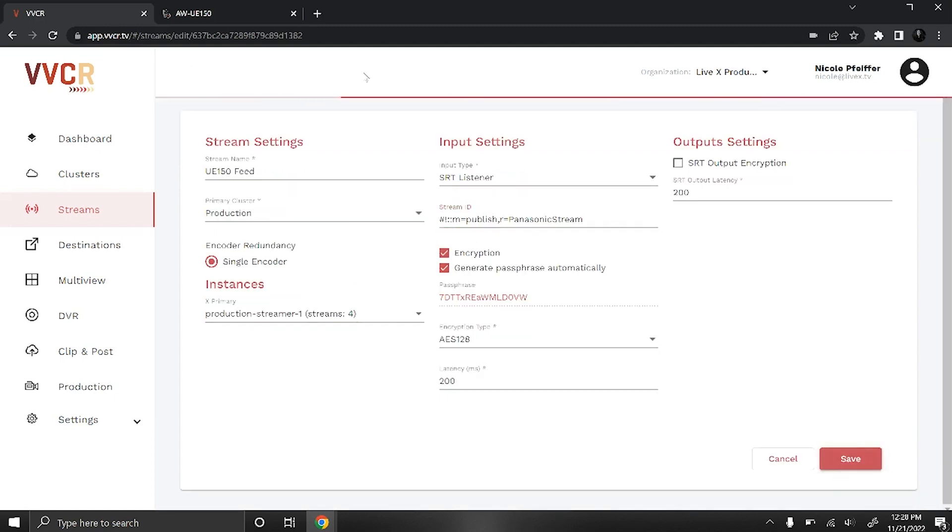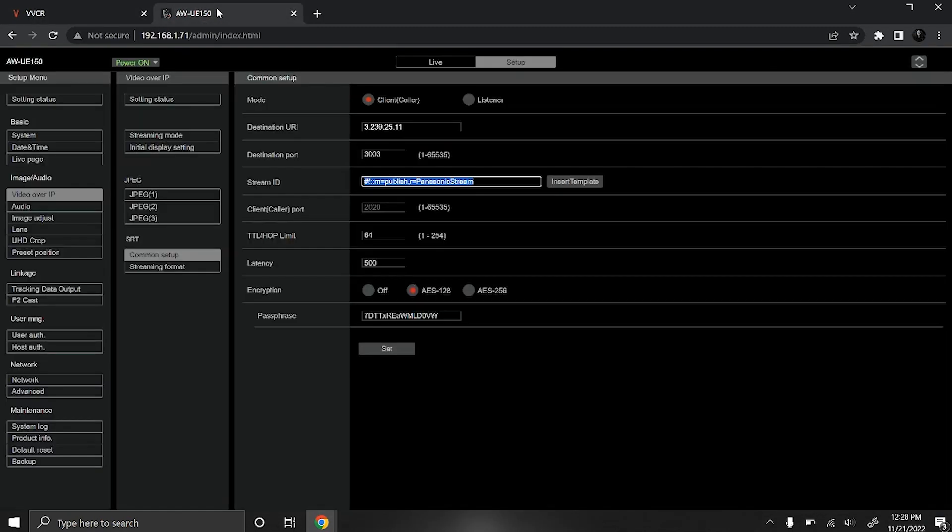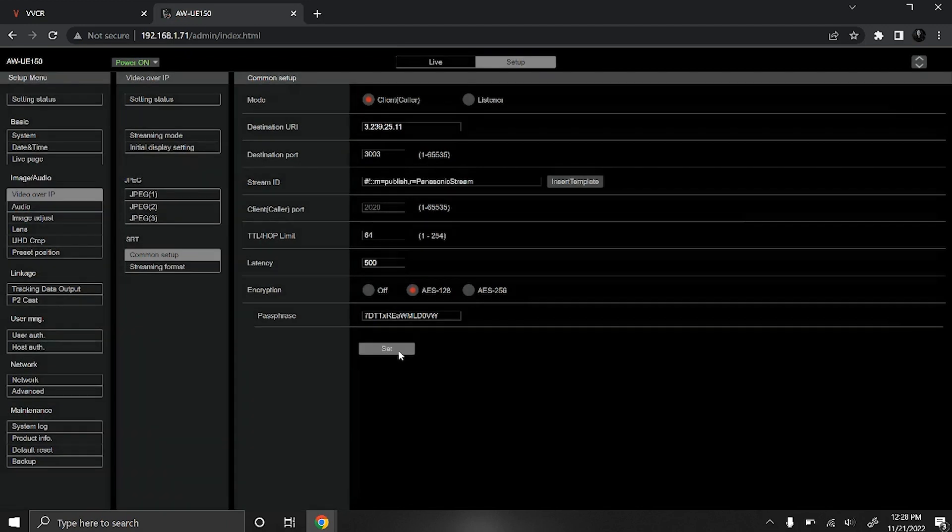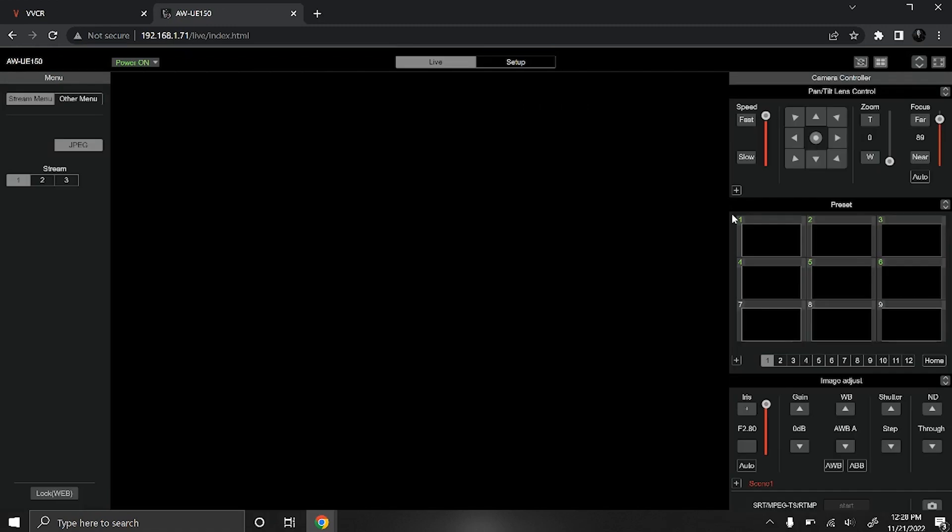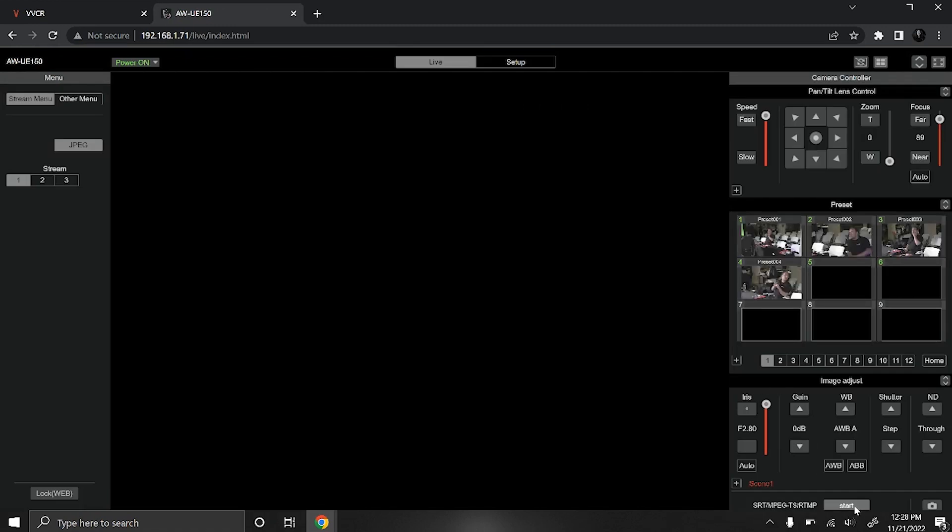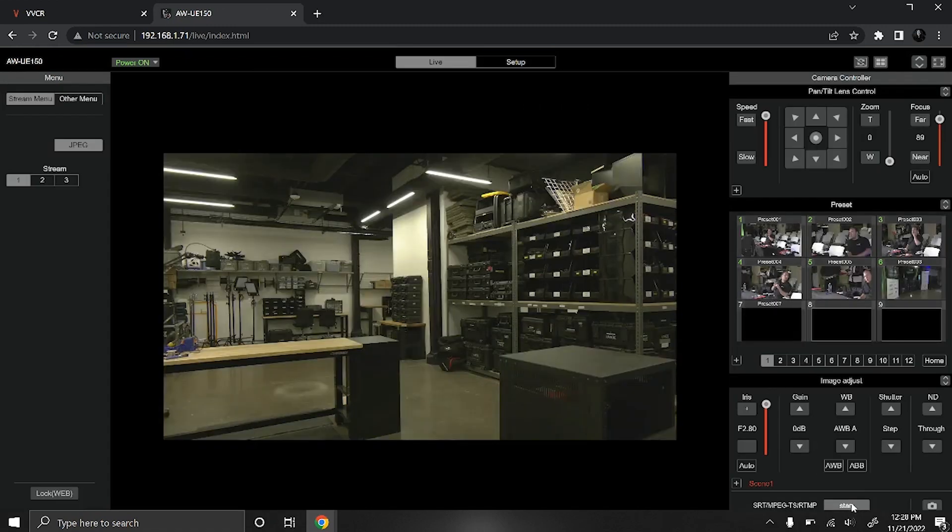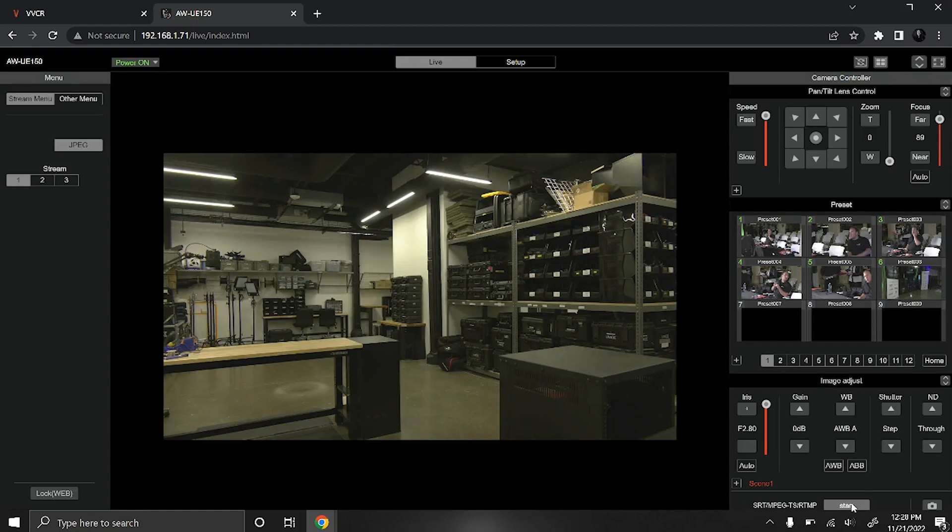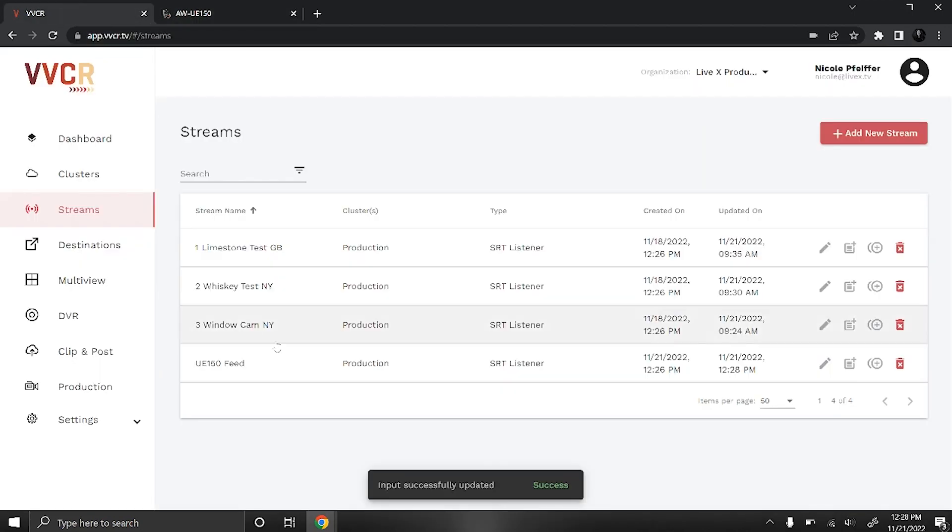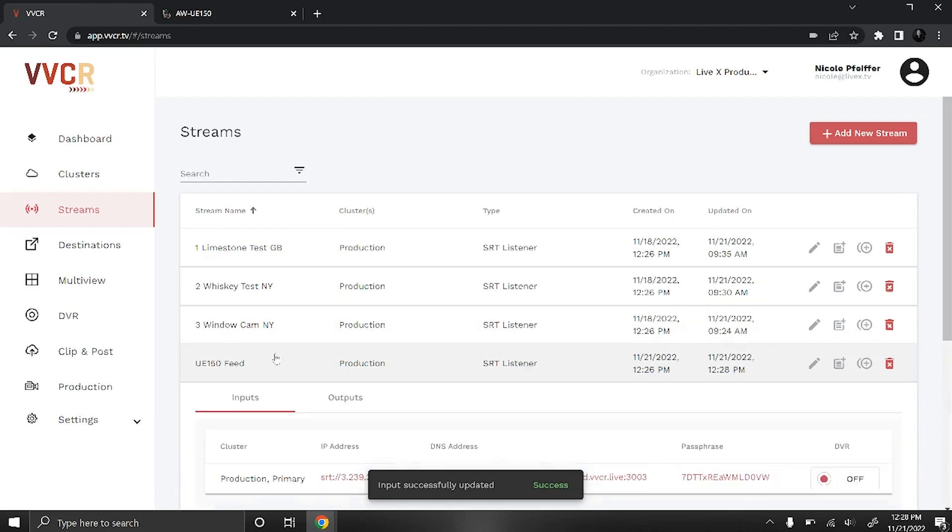Press set and now you'll go back to your live tab. Once you're here you want to press the start button all the way at the bottom. It will take a few seconds for that to go through and you'll know that it's all ready once it turns red. And here we go, so now we know we're streaming. We'll go check that in VBCR.